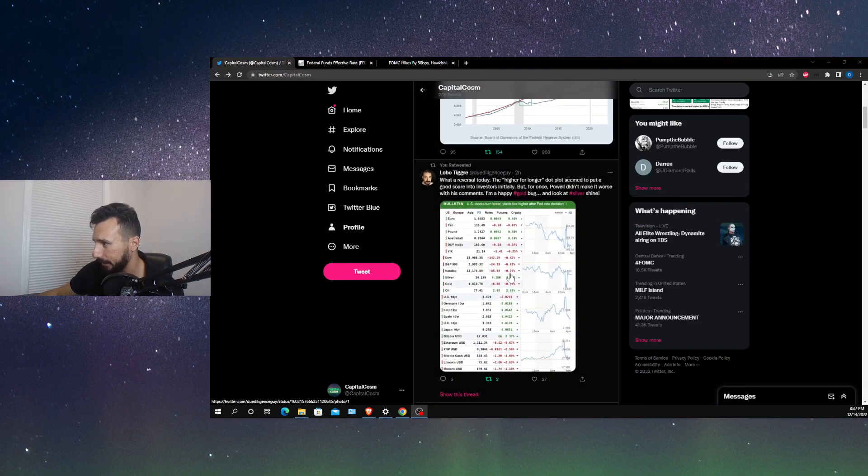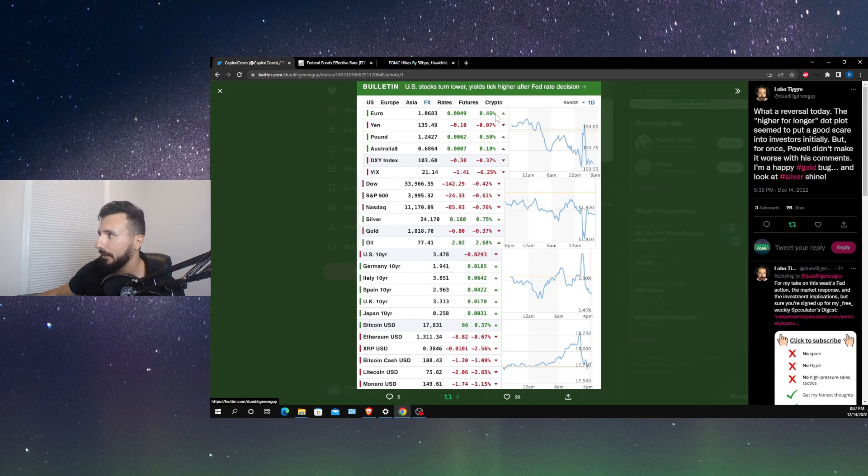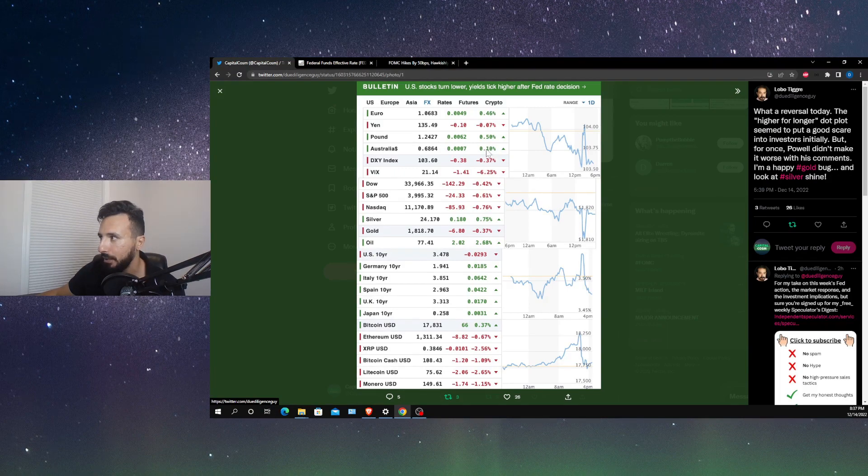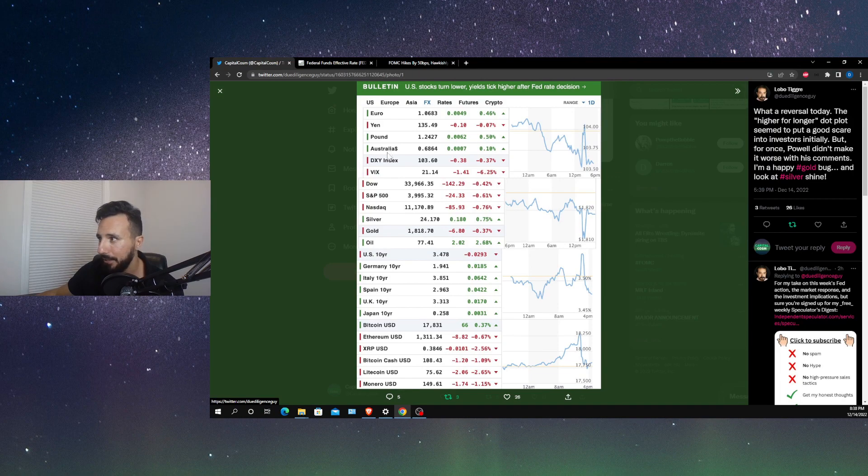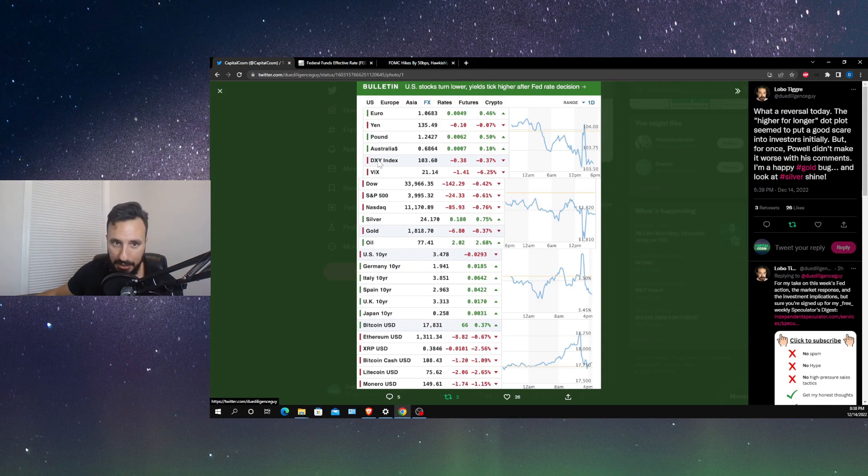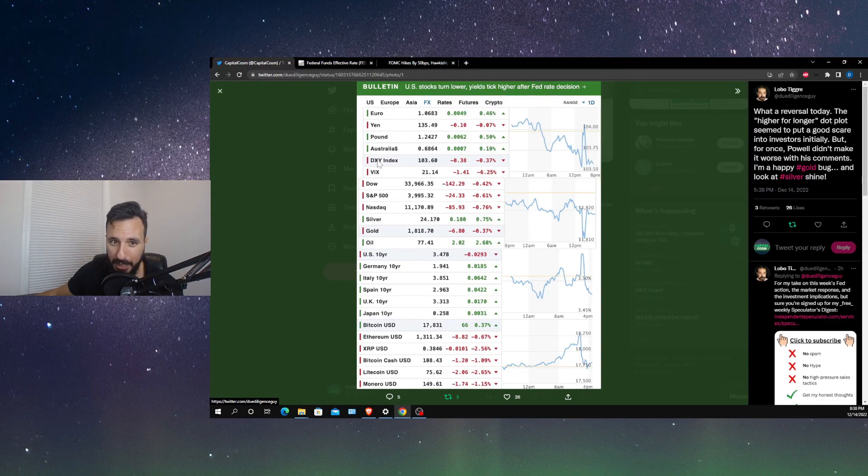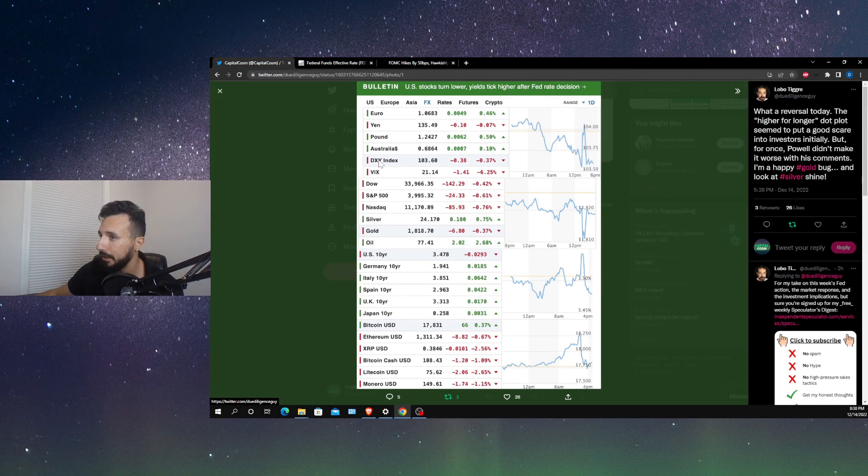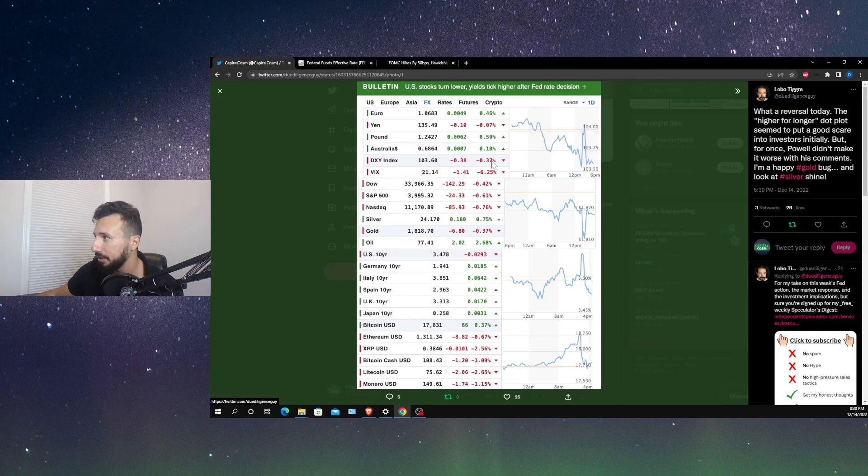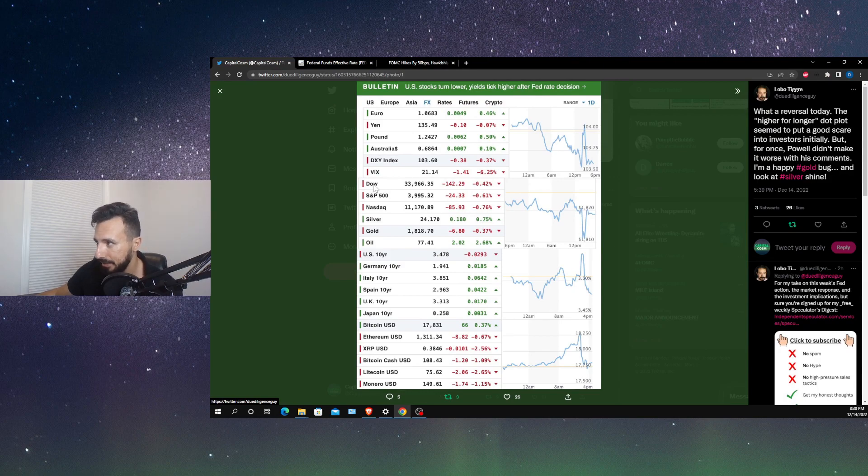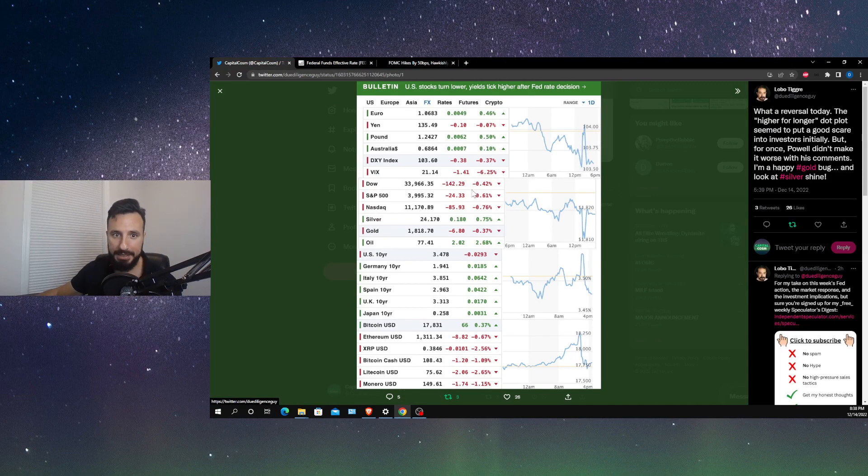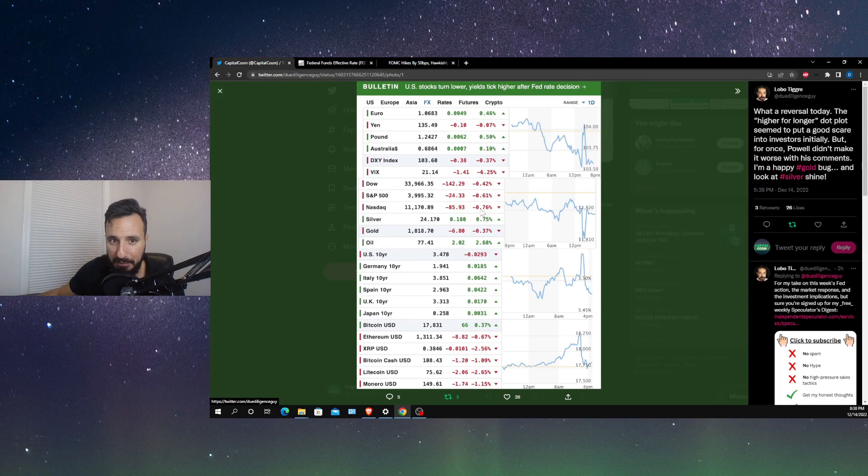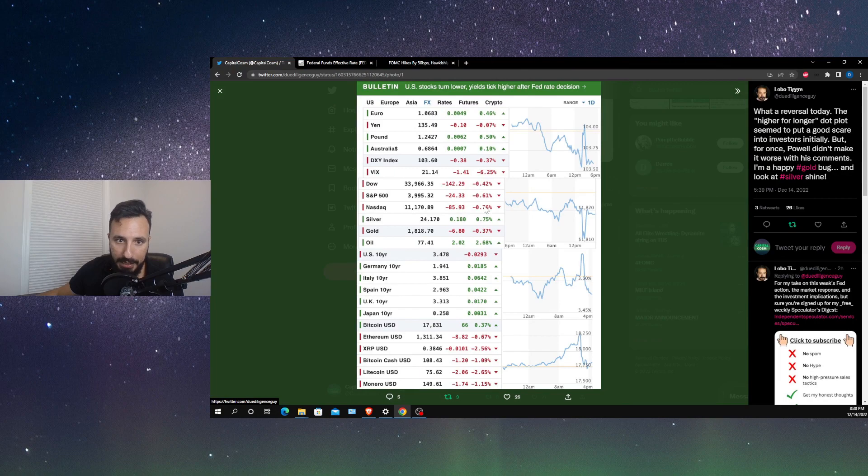Let's see. The euro is up 0.46%, the pound is up 0.5%, the Australian dollar is up 0.1%. Pretty much all of these foreign currencies are up with the exception of the yen, and even that was only down 0.07%. Compare that to the DXY, the dollar index. The dollar compared to all of the other currencies was down 0.37%. The various indices in the stock market, the Dow, the S&P, the NASDAQ, all were in the red. The Dow was down 0.42%, the S&P was down 0.61%, and the NASDAQ was down a whopping 0.76%.